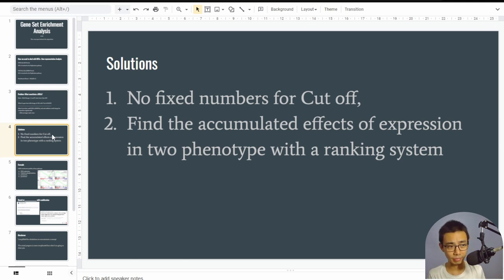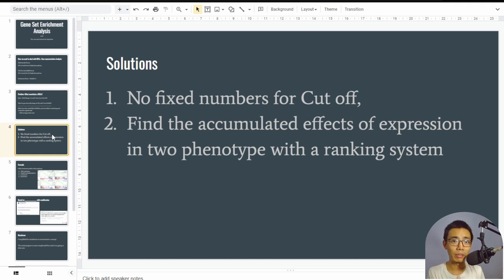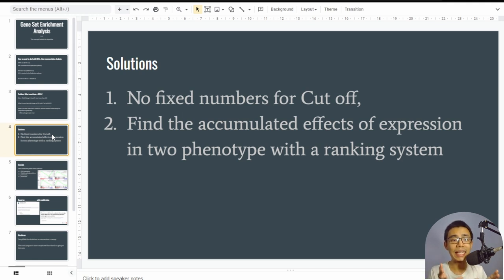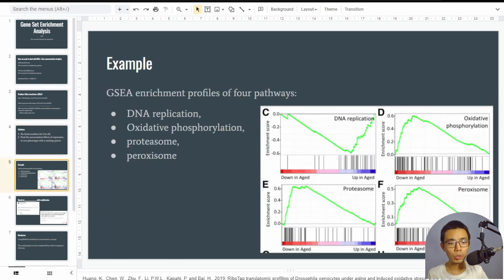Around 2003 the original intent was written, and in 2005 the GSEA paper was published in PNAS (Proceedings of the National Academy of Science). What they tried to do is remove the fixed cutoff for DEG analysis and instead find the accumulated effect of expression between two phenotypes using a ranking system.